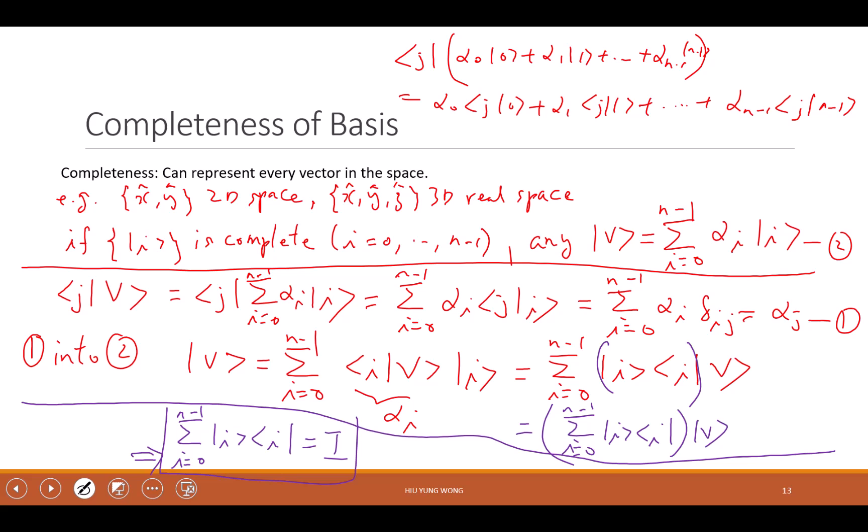When you have the identity, you can insert it anywhere in your equation, just like multiplying by 1 at any place — it doesn't change anything. Then you can simplify many things, and you will see that.